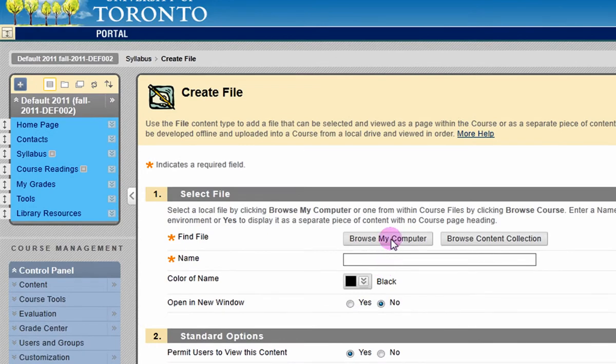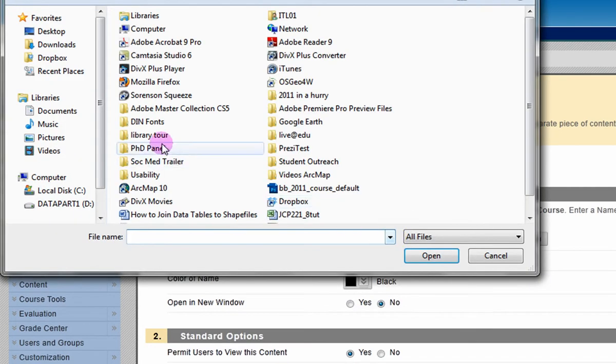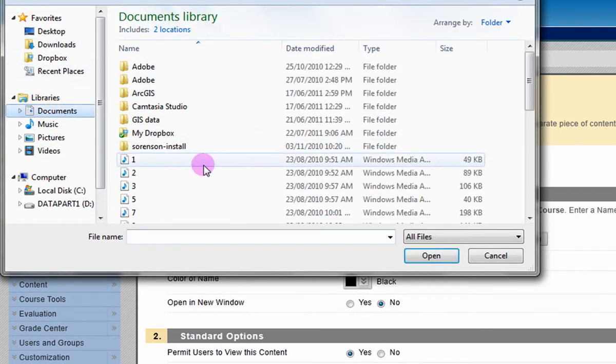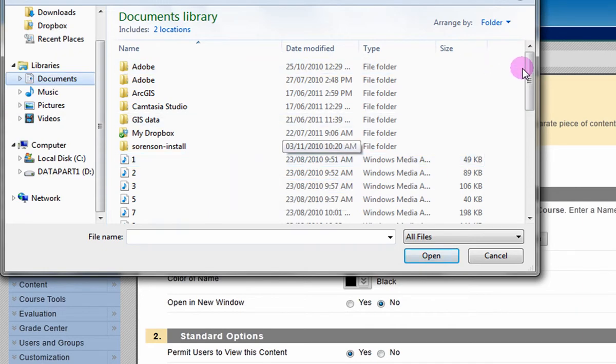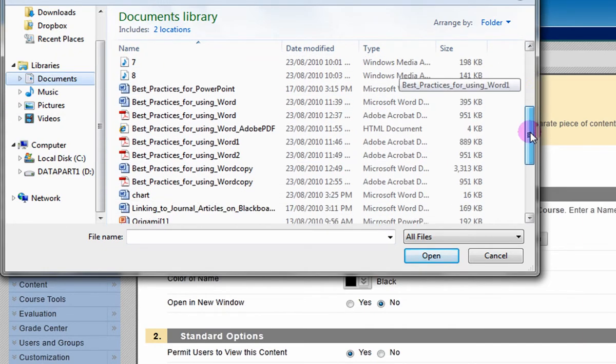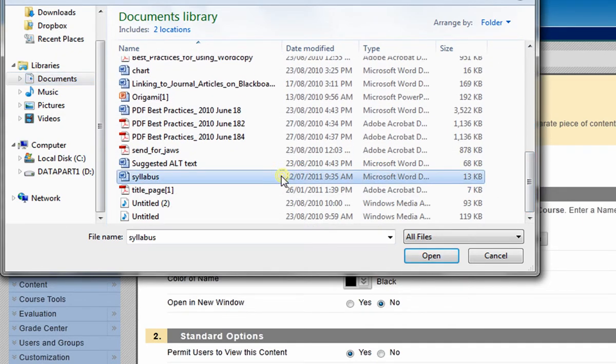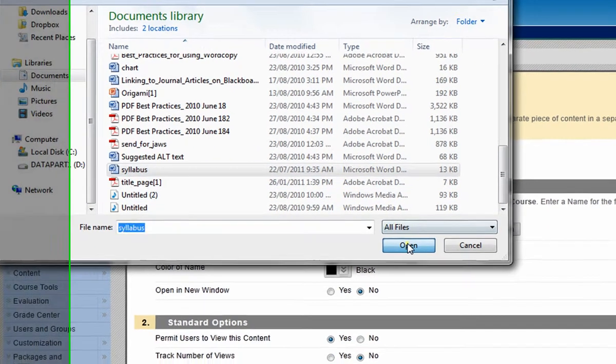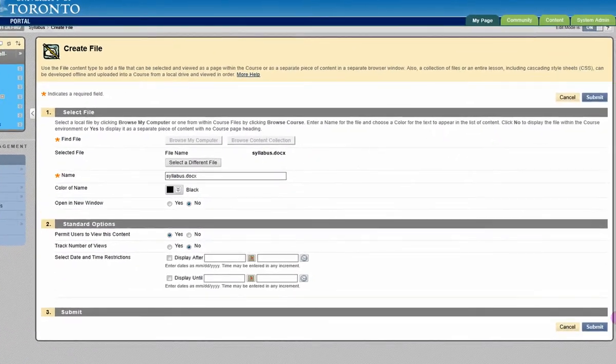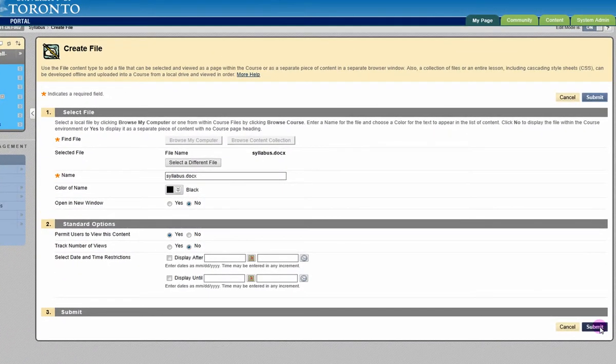Navigate to your file. Click Submit to finish.